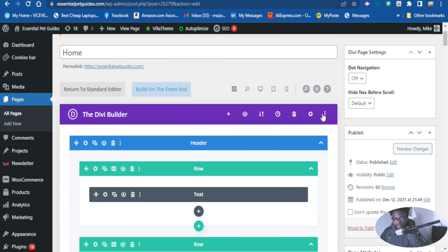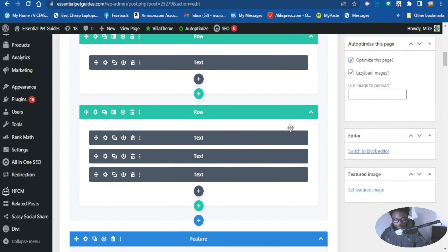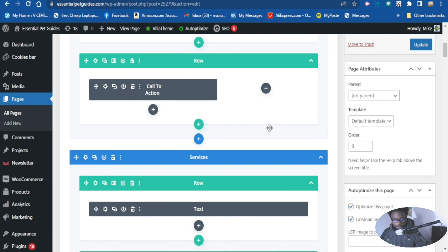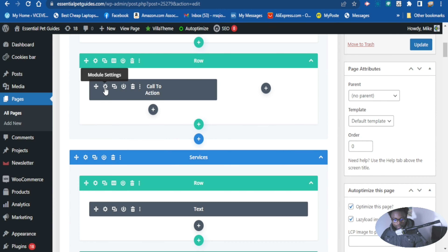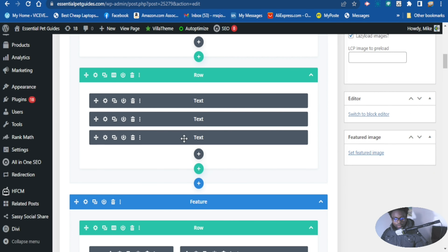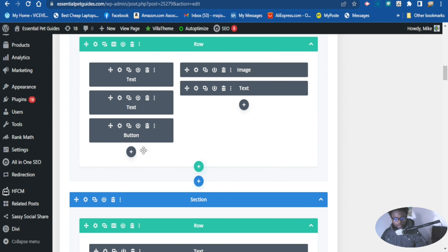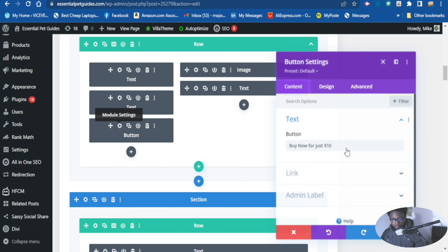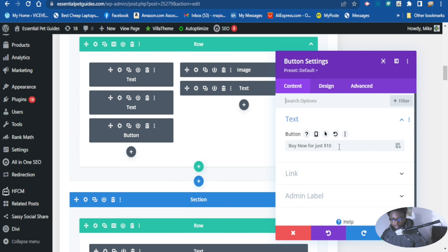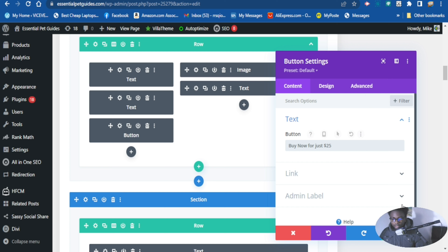Let's edit the landing page. I'm using the Divi theme here. Here you can edit the pricing — here is where the call-to-action button is. I want to click Edit on that button. You want to go to the module settings where you can change the price.